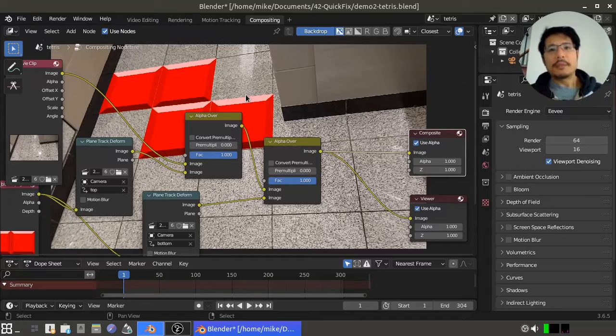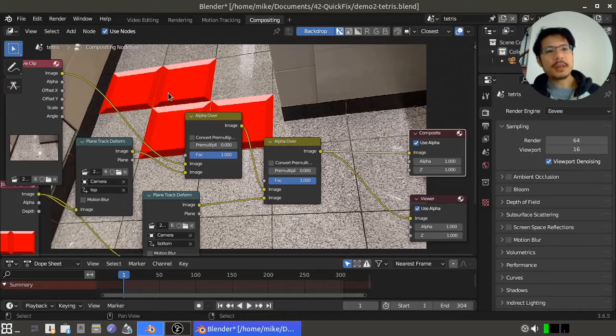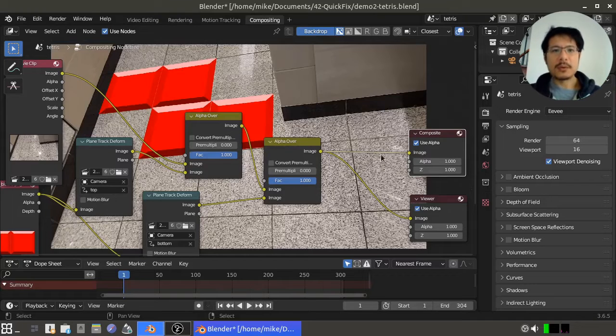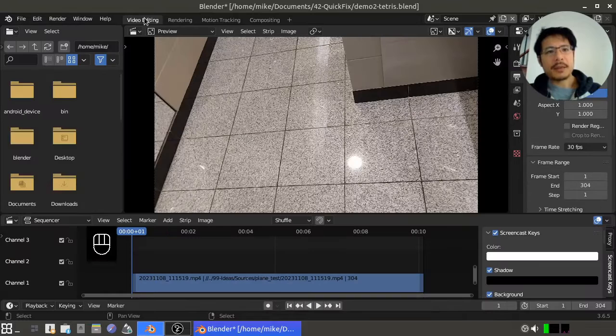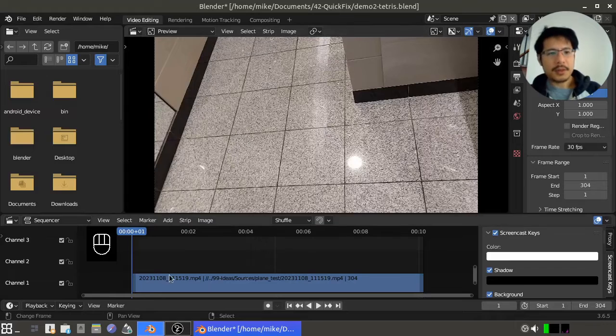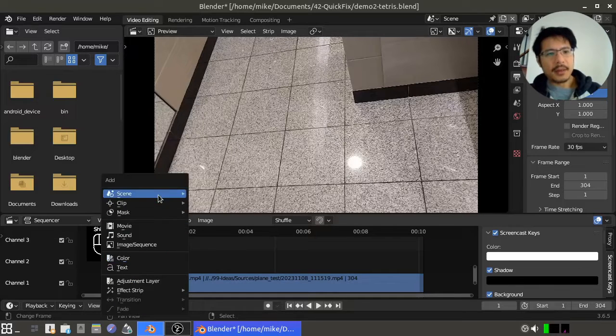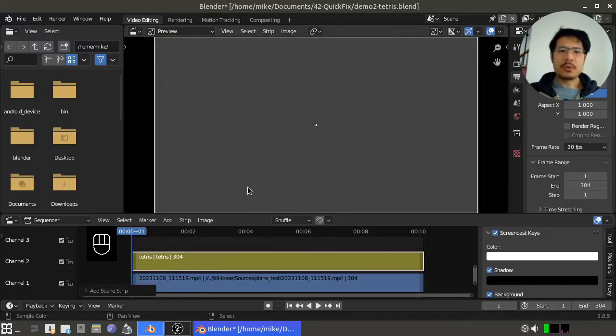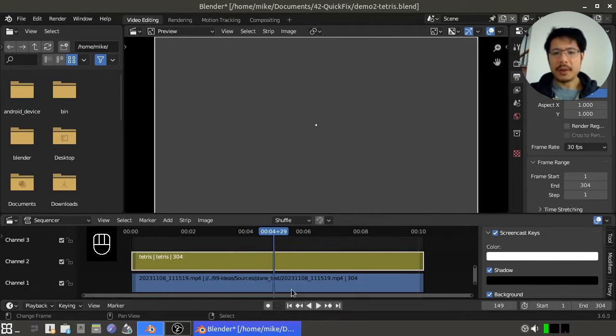Hello! Have you ever had this problem in Blender where you've been working inside of the compositor, building out a nice workflow, and then when you try to take it back into the video editing workspace by adding it as a scene strip, the preview just shows gray and nothing else.